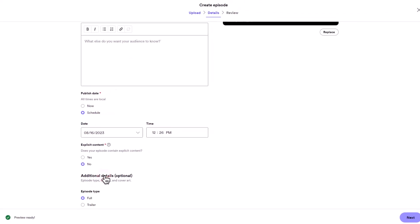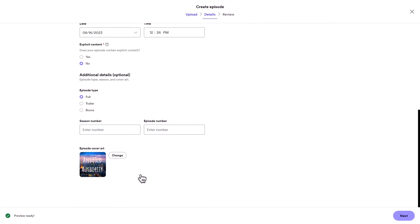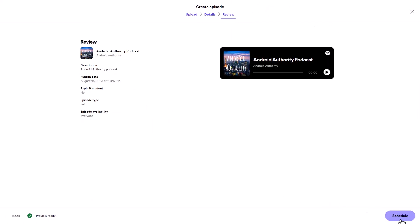Optional details include episode type and cover art. Enhance listener engagement by adding polls and questions to your podcast, then finish by scheduling the episode.